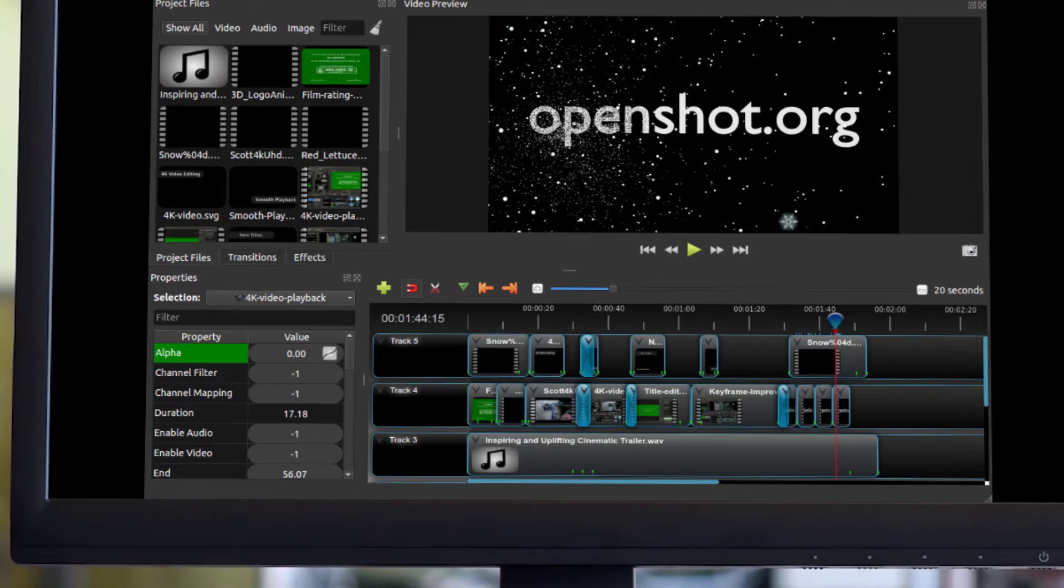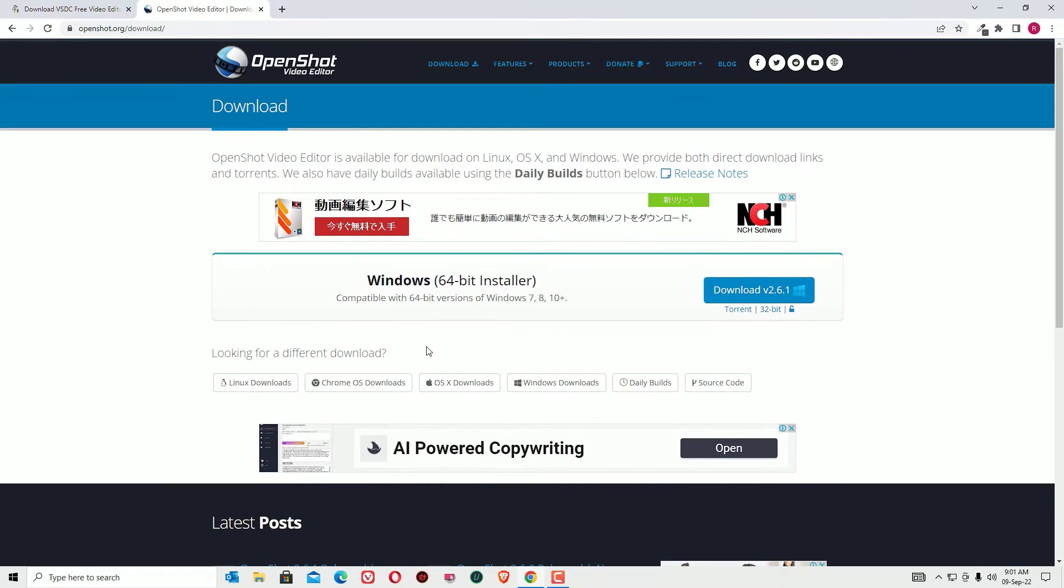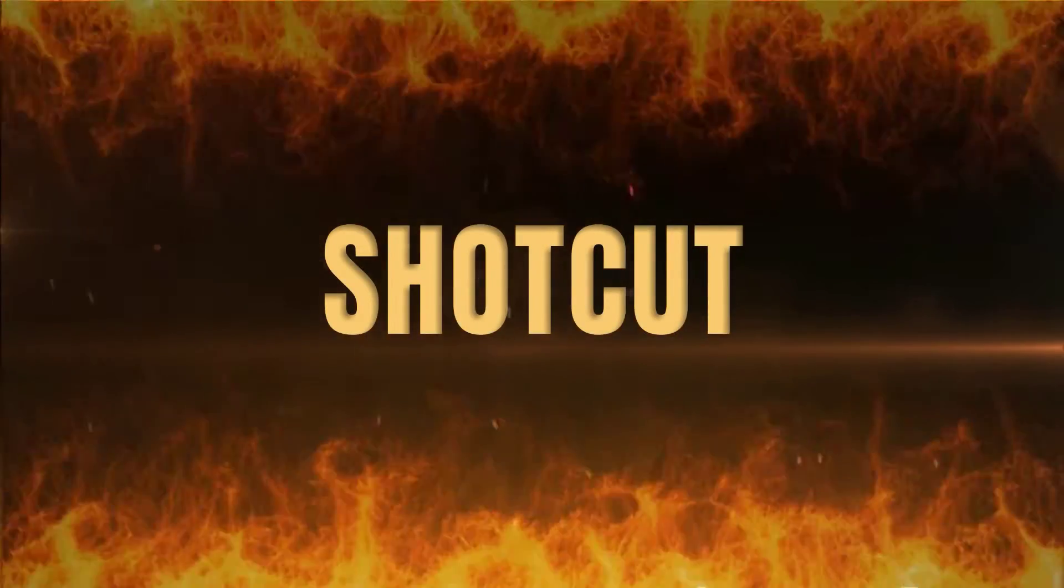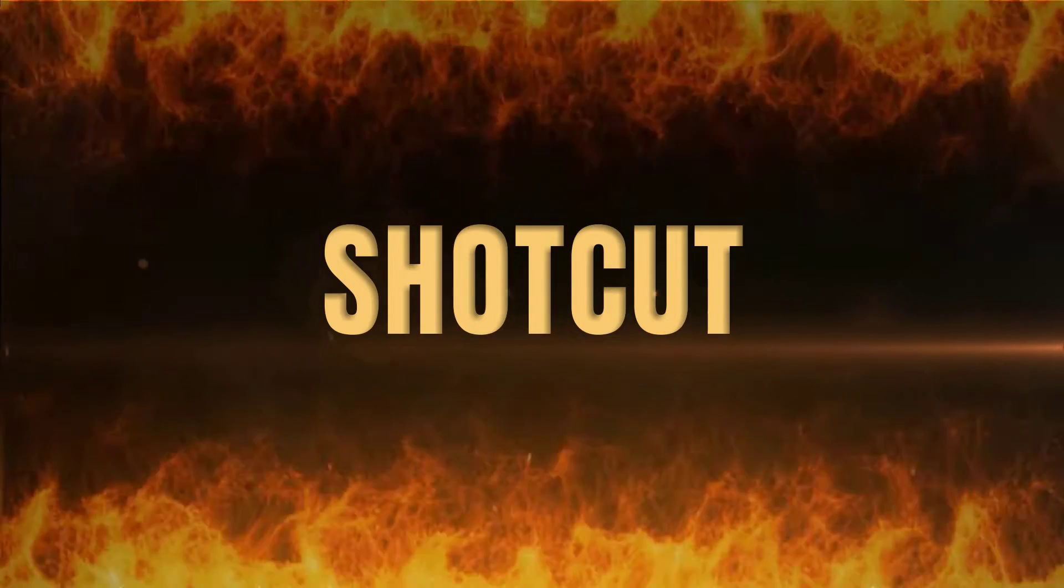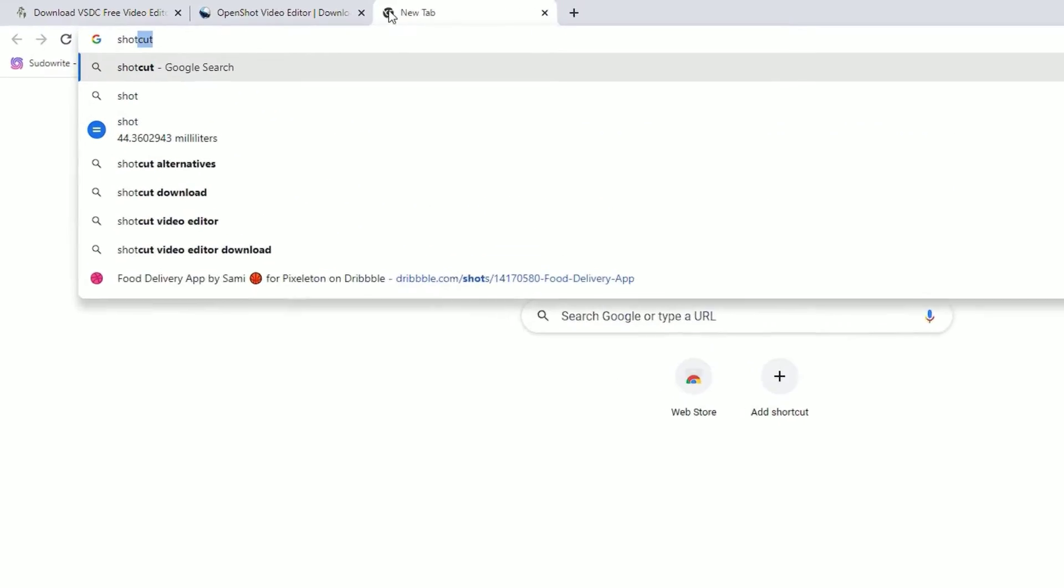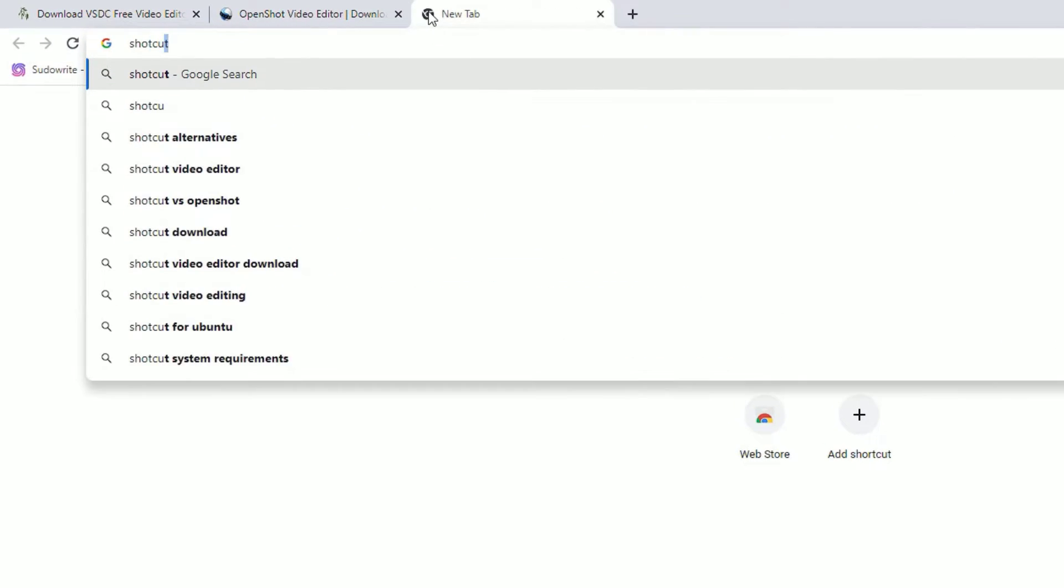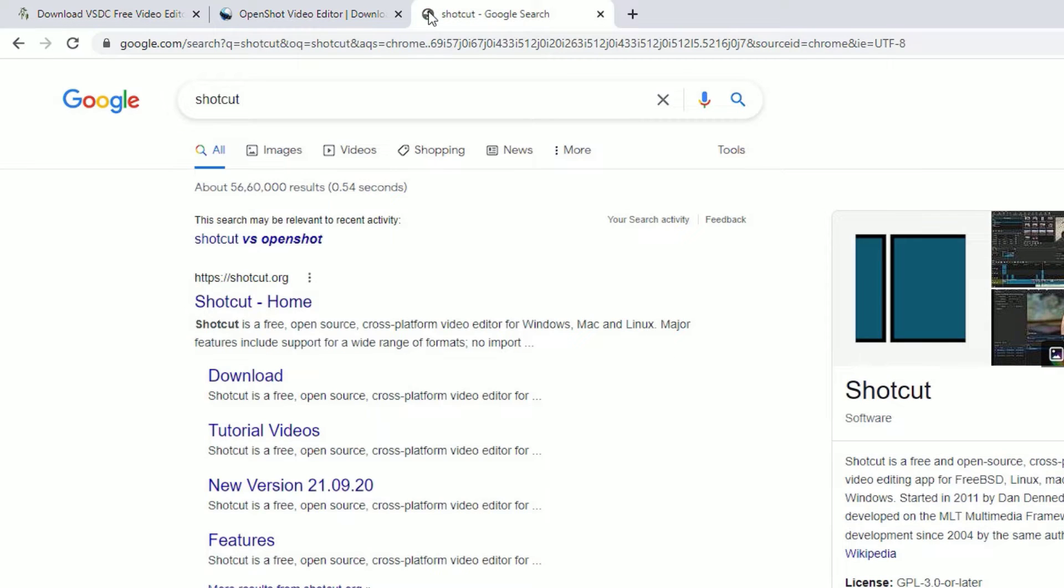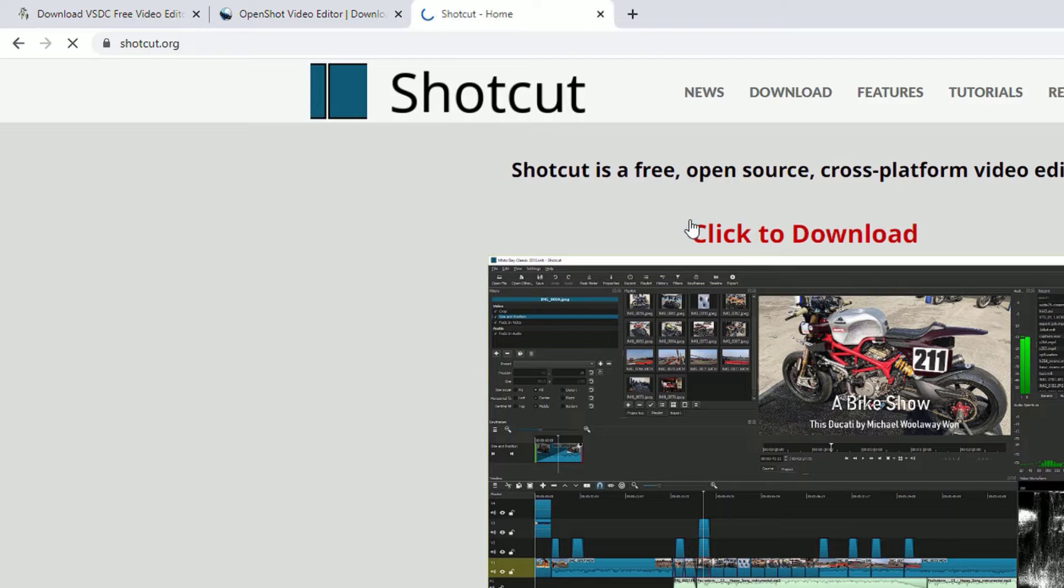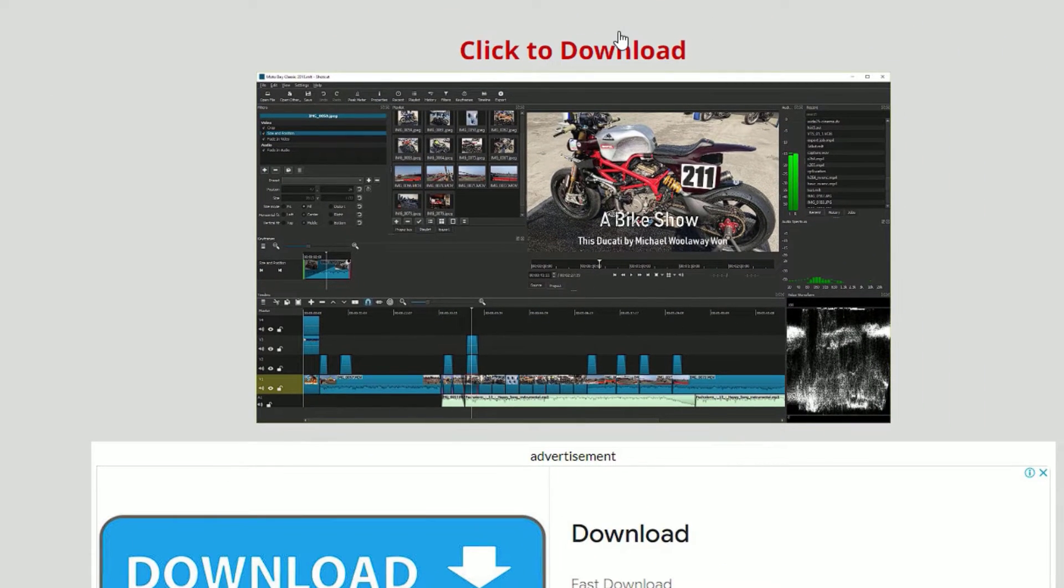If you are a beginner, then I suggest OpenShot to try. The third top free video editor is Shortcut. Go to Google search and search for Shortcut. Open the Shortcut.org. There you can find a click to download button.